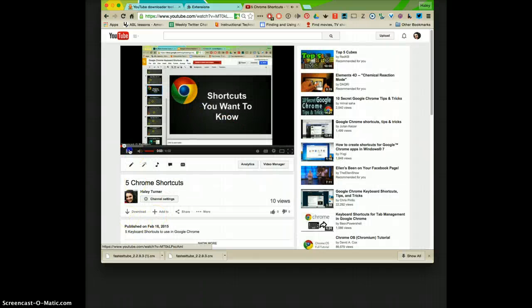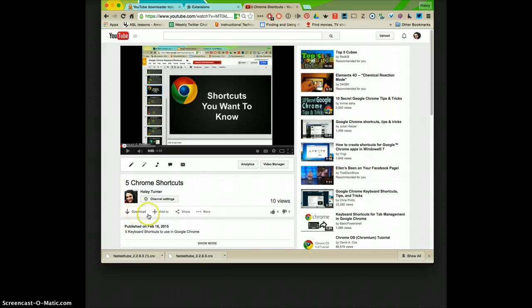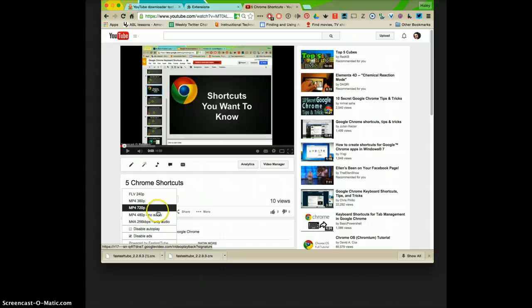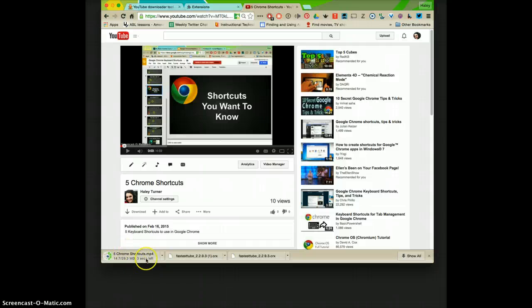Real quick, I'm going to show you. Since we downloaded that Quizoo, this little download button is going to be on your YouTube videos. If you click this, it's going to ask you what file type you want and I always pick mp4 720p and see it just started downloading.